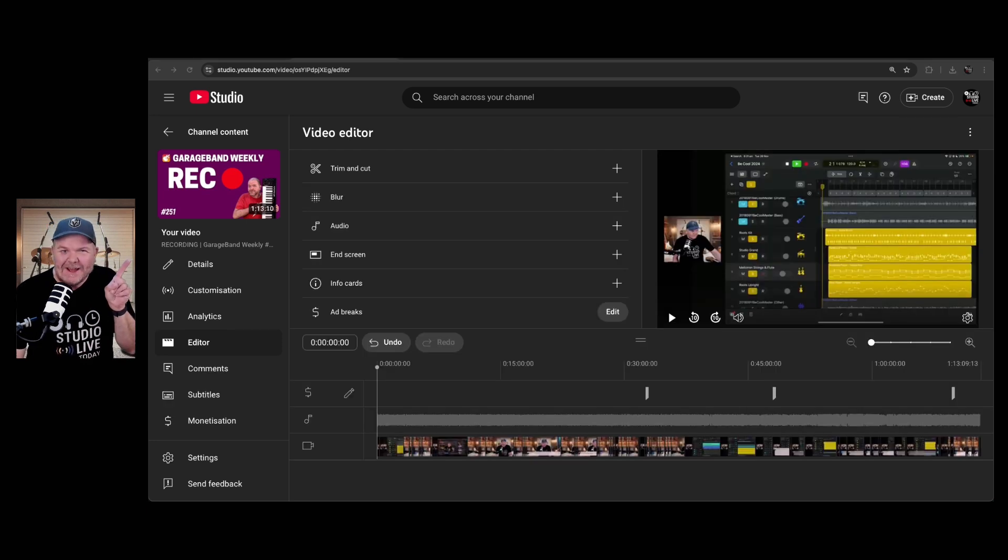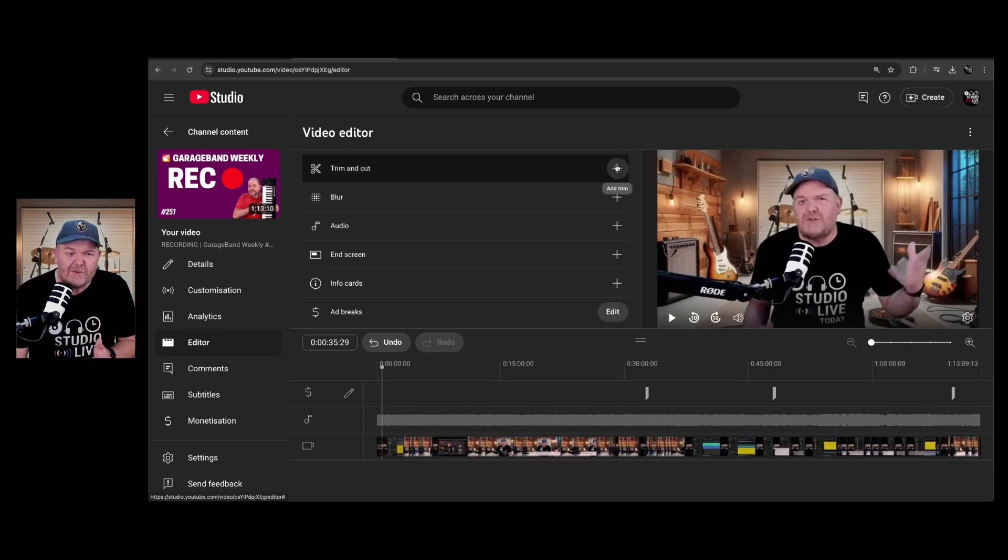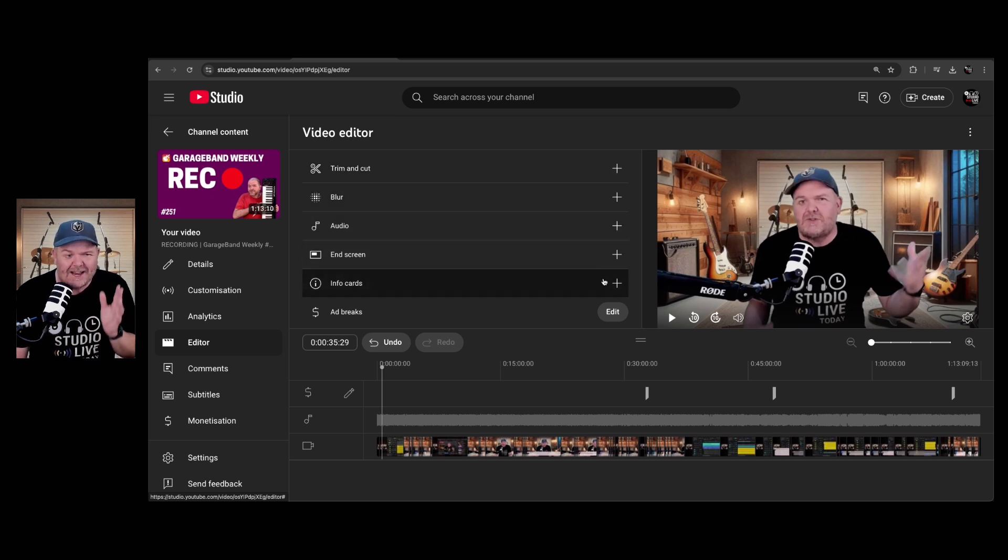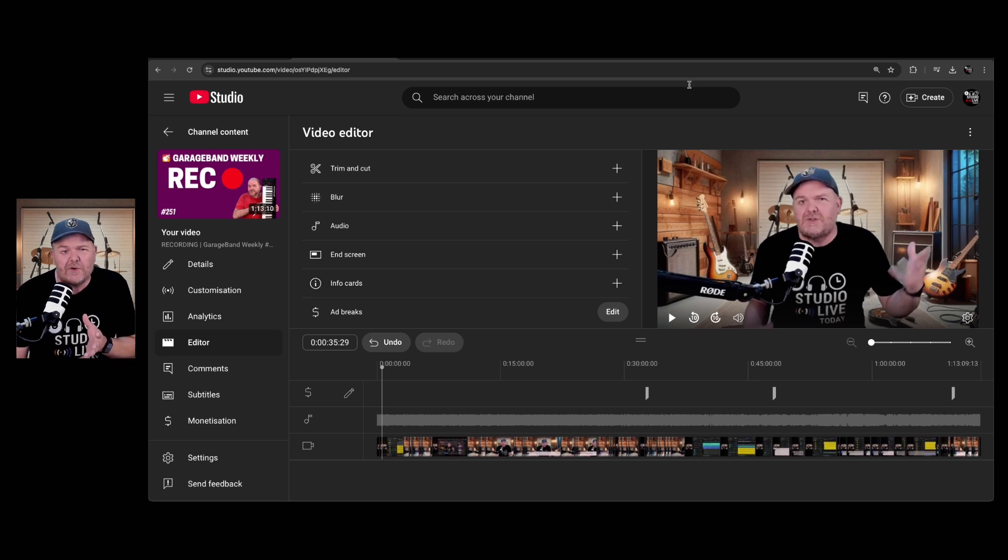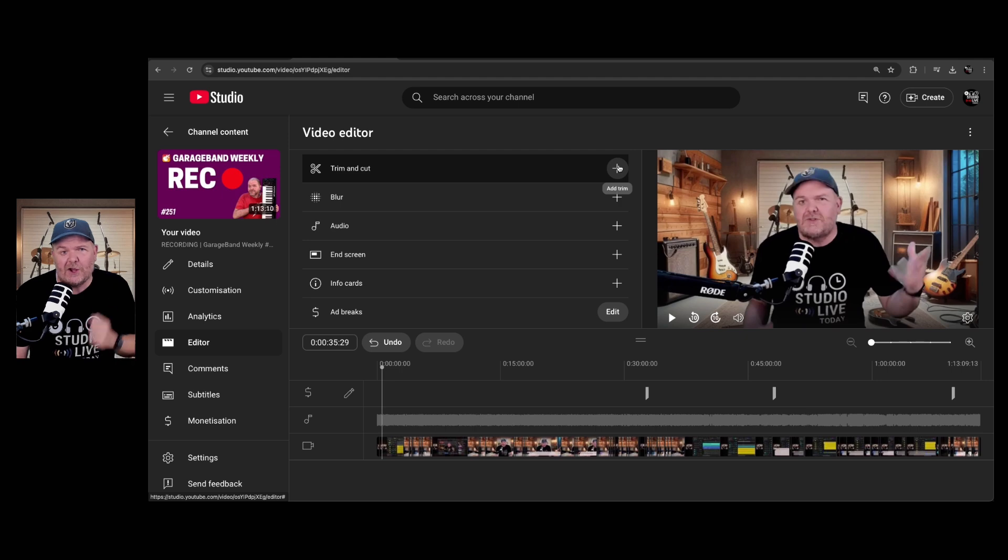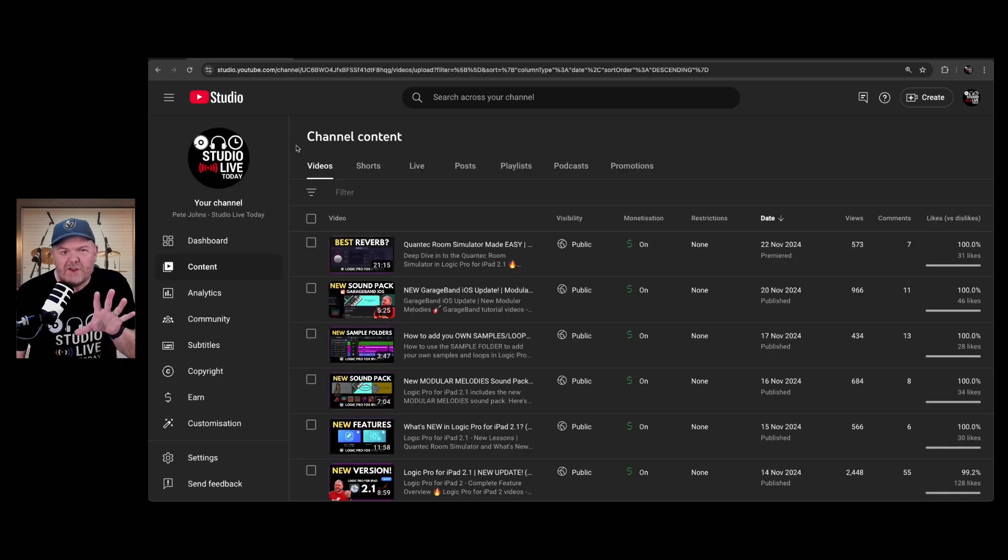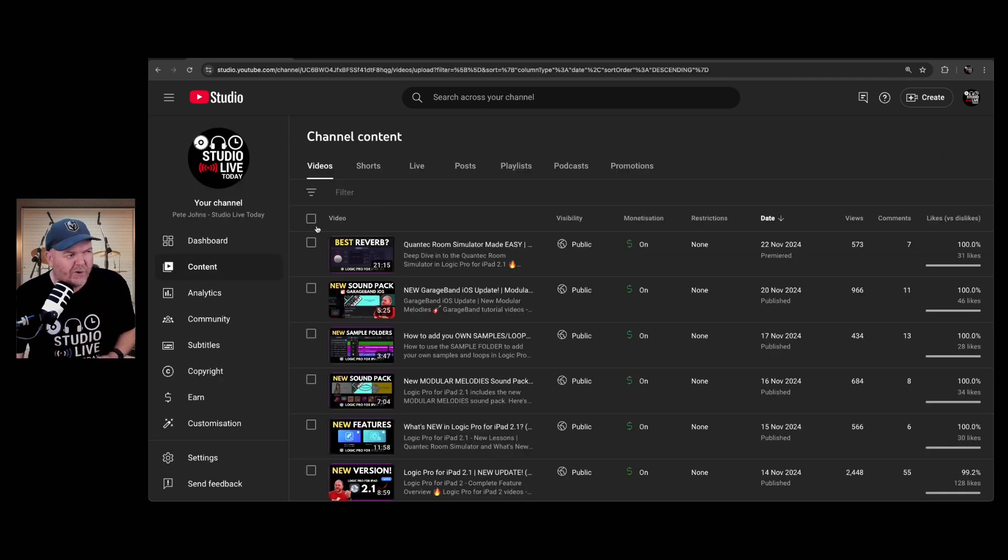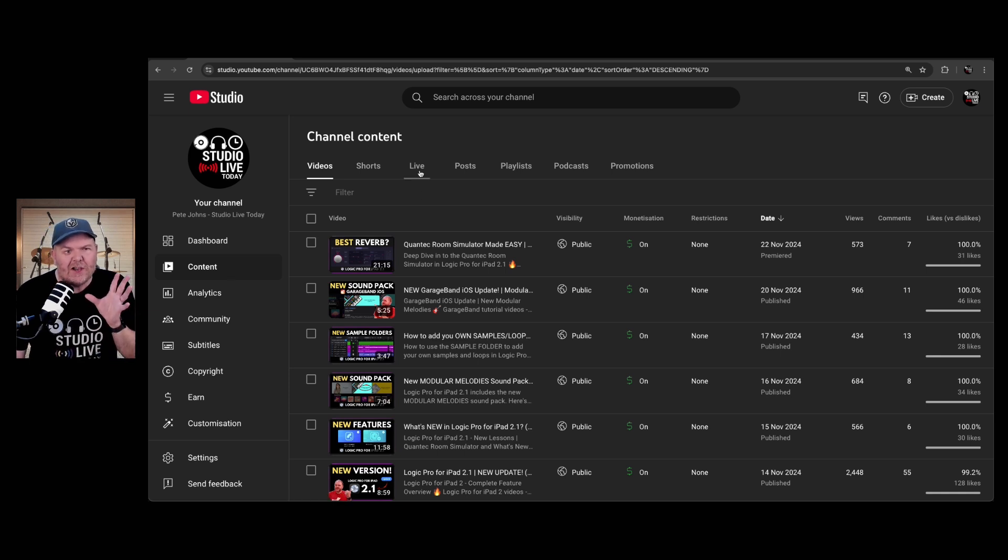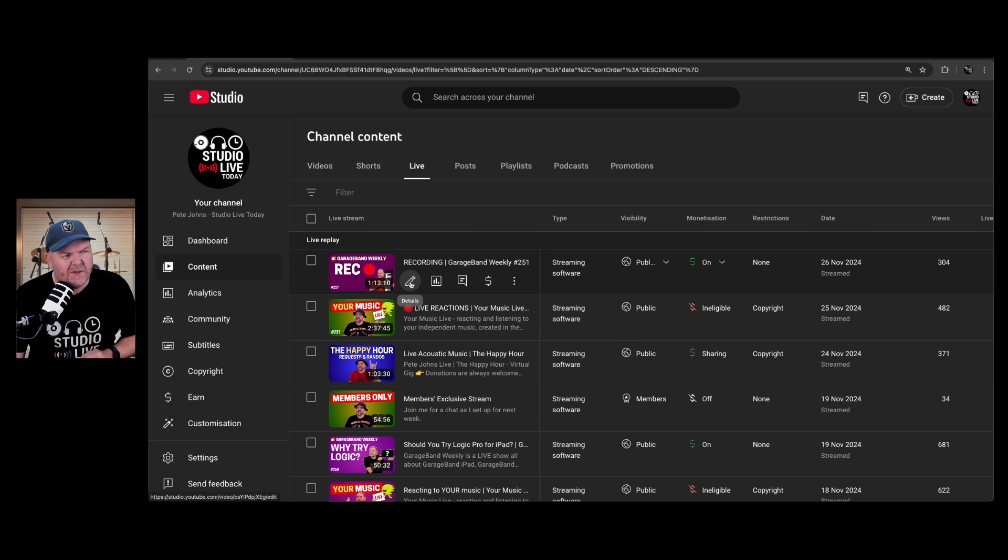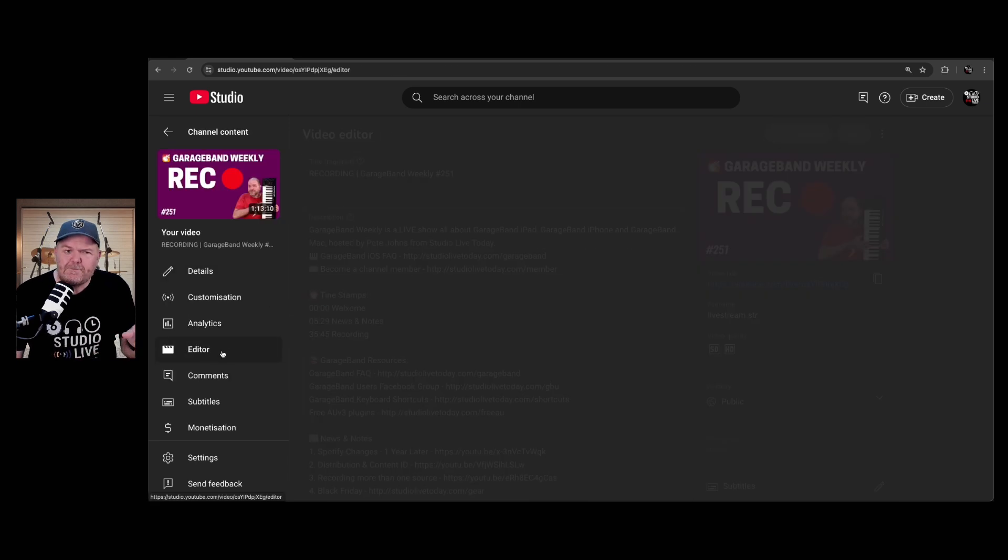Now that's looking better, and you can see now that the video is processed, we have not only trim and cut, we now have blur, audio, end screen, info cards, and ad breaks. I'll be touching on these as we go through, but our main focus will be on actually editing to remove parts of this video. Before we dive into the editing, to get to the editor, go to studio.youtube.com and click on the content tab on the left. Now at the top, go to live, find the video you want to edit, and click on the details button. And then from the left menu, click on editor.